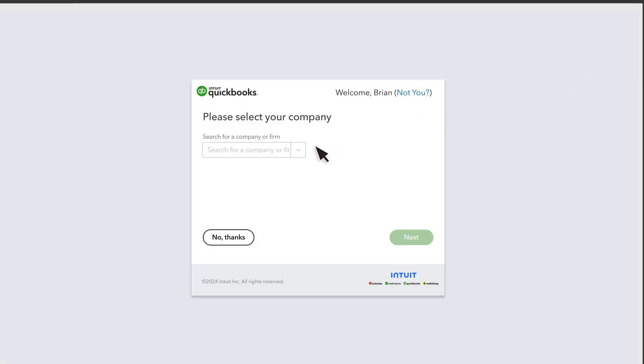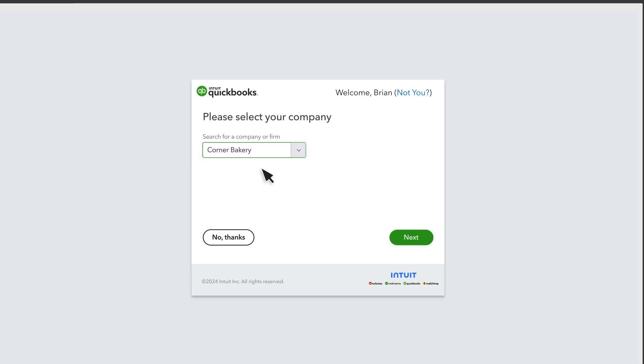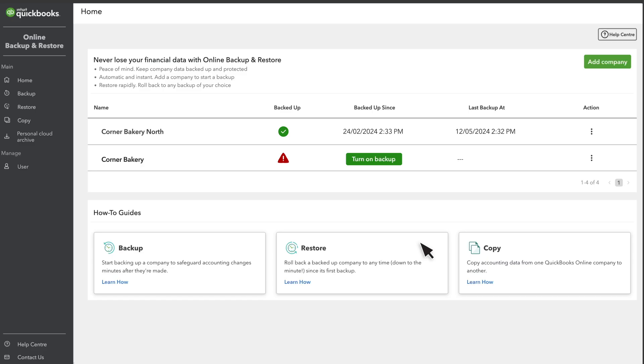Select the missing company from the drop-down menu and select Next. Select Turn on Backup for any company you want to protect.